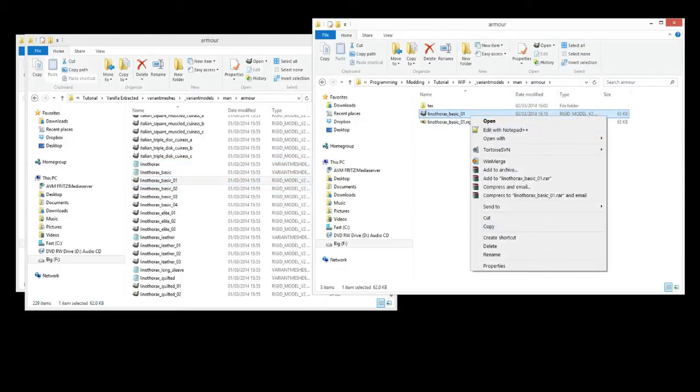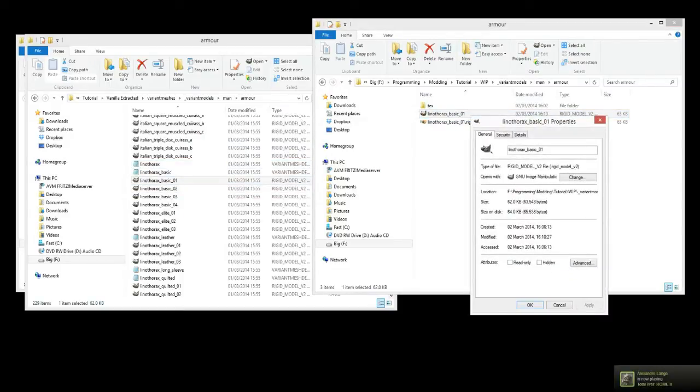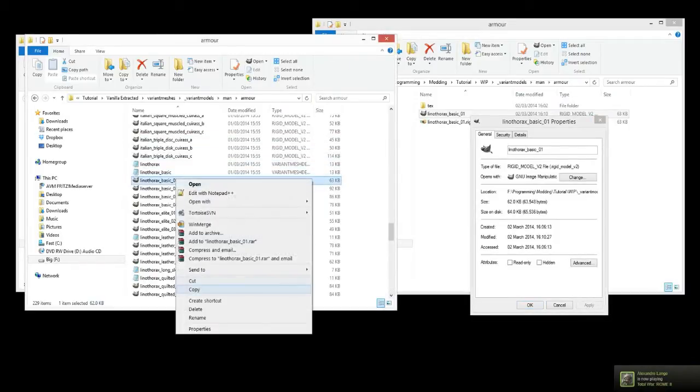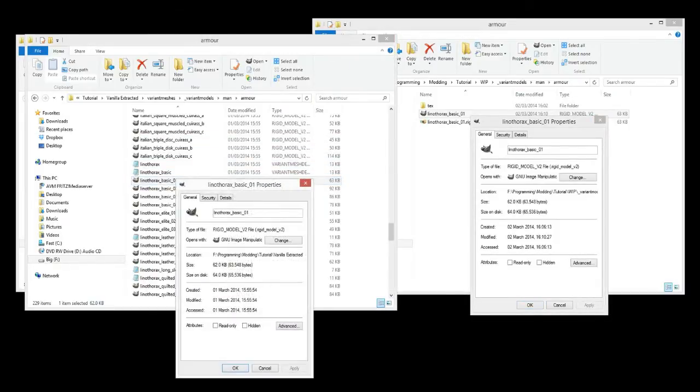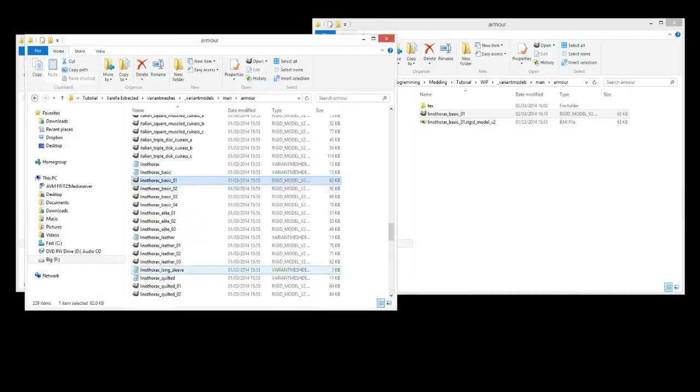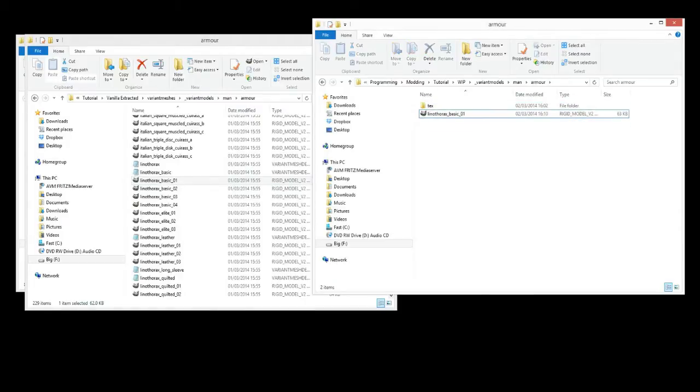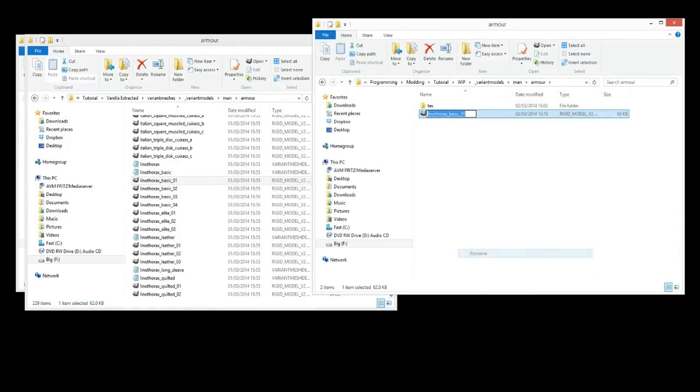So we've got this is the one we just edited, and this is the vanilla version of it. 63548, yep, see? So the size of the model has remained the same. It's created a backup here, the hex editor has. We don't need that, we can delete that.